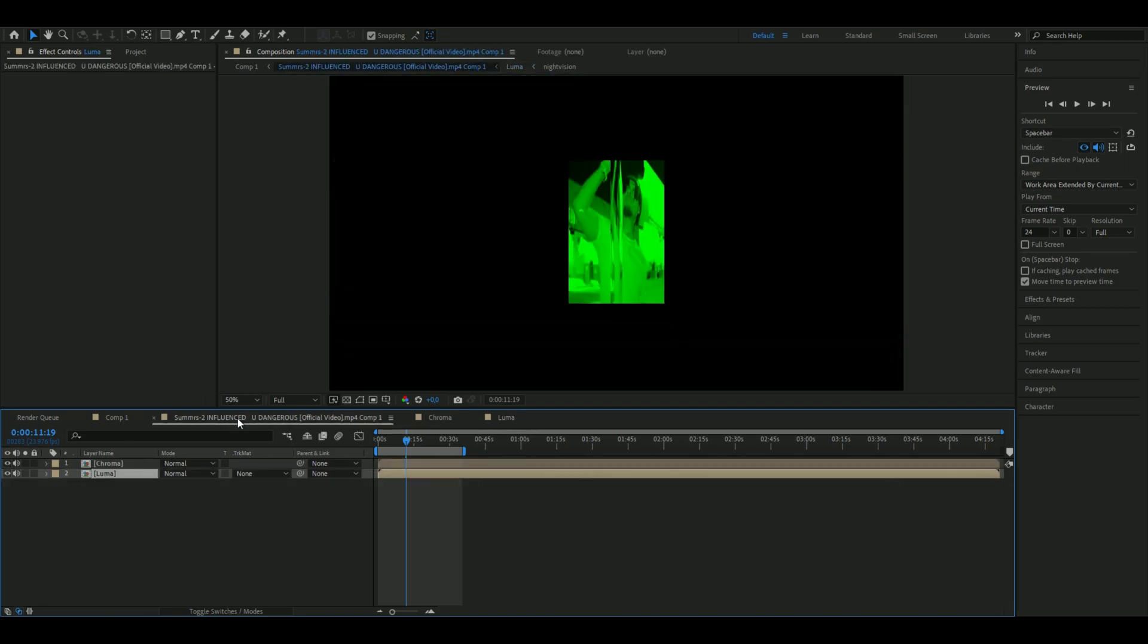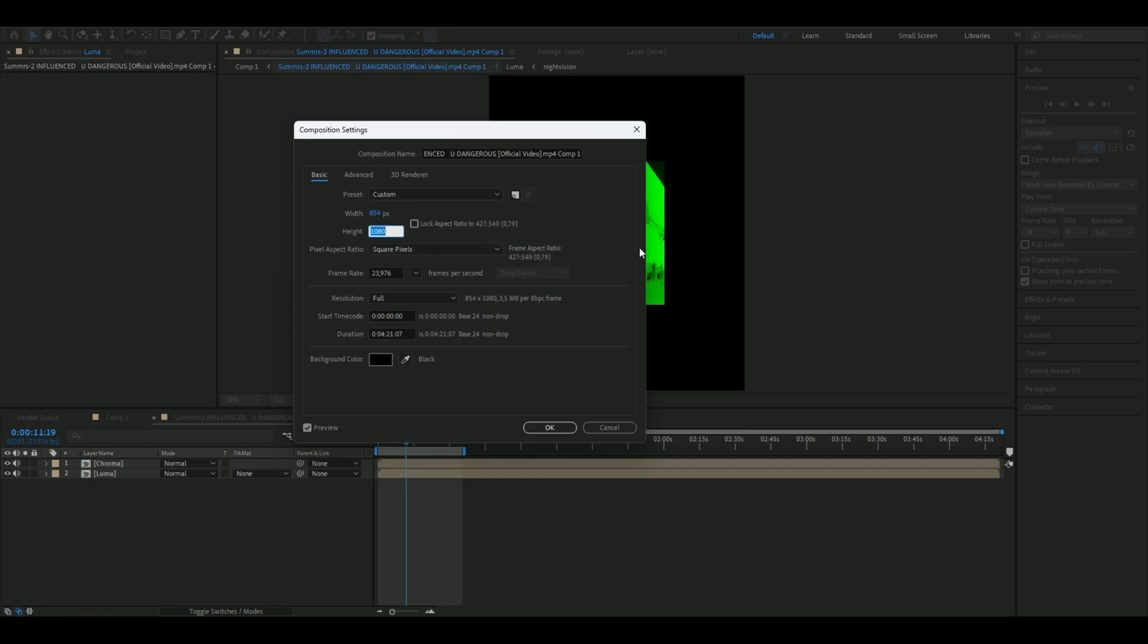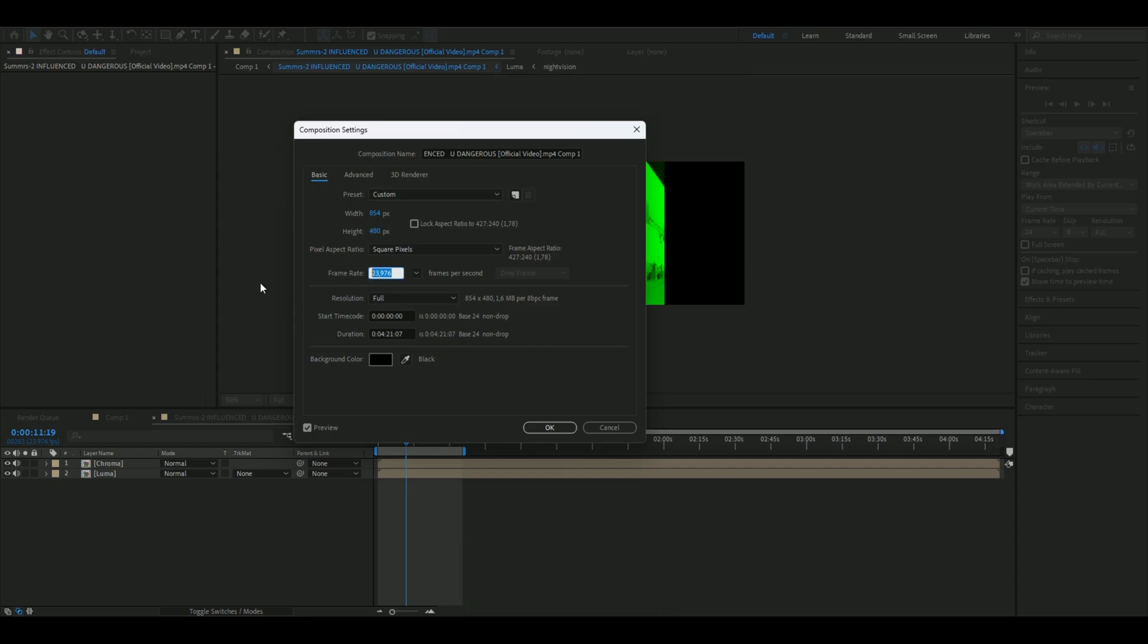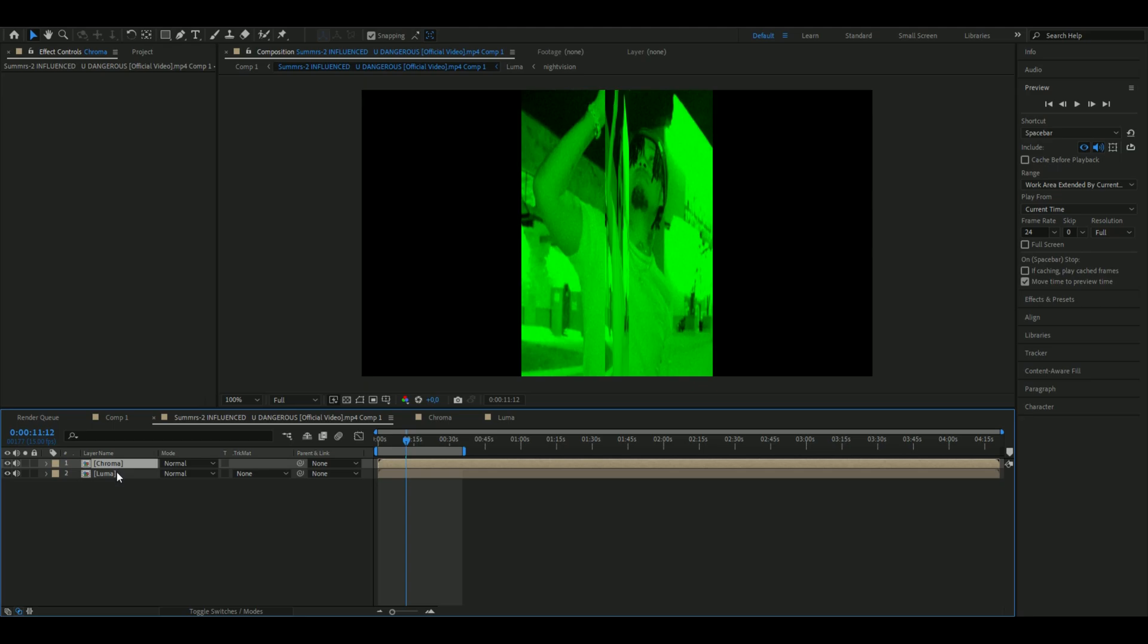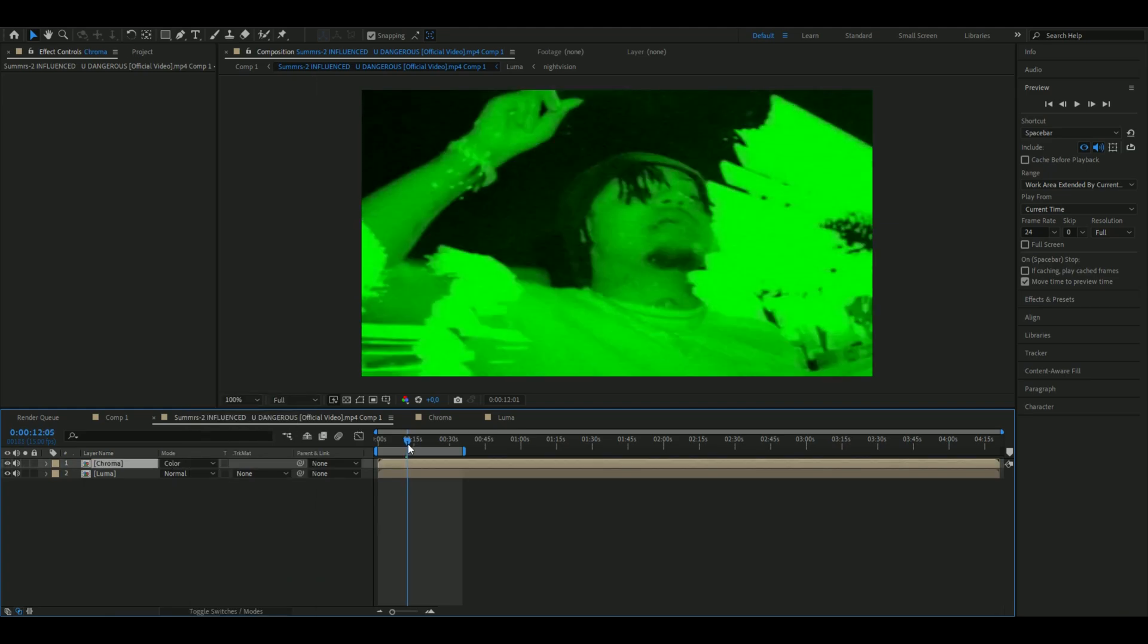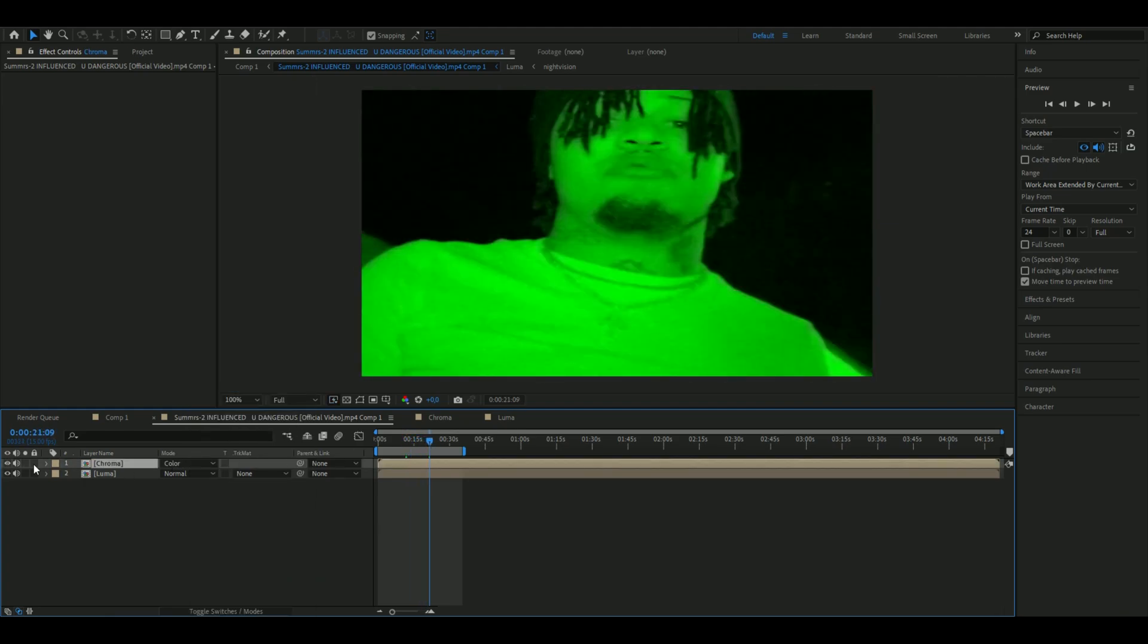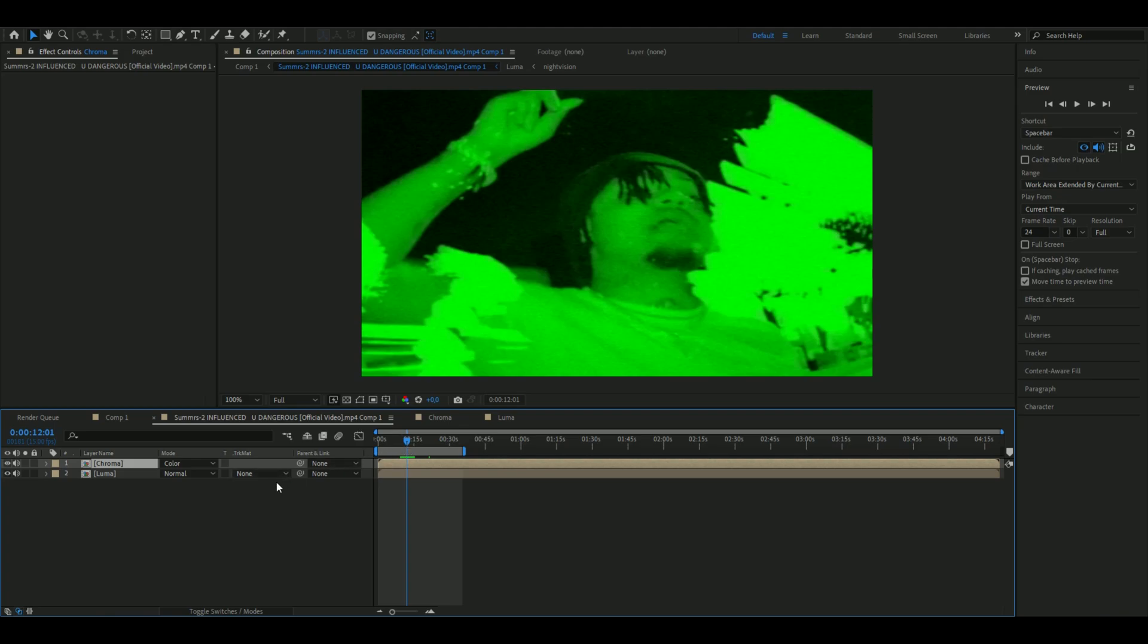Go back to your main composition and change the composition settings as well. Set the width to 854 and the height to 480. The frame rate should be 15. The scale on Chroma, press S, uncheck the link, and set the left scale to 2140%. On Luma, press S again and set the left scale to 267.5%. Change the blending mode on Chroma to Color. It should look something like this now. I think this looks a lot cooler and more realistic.